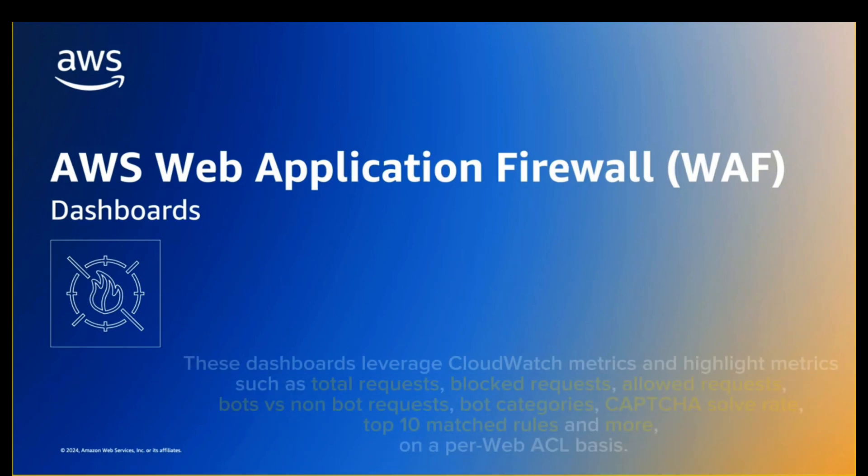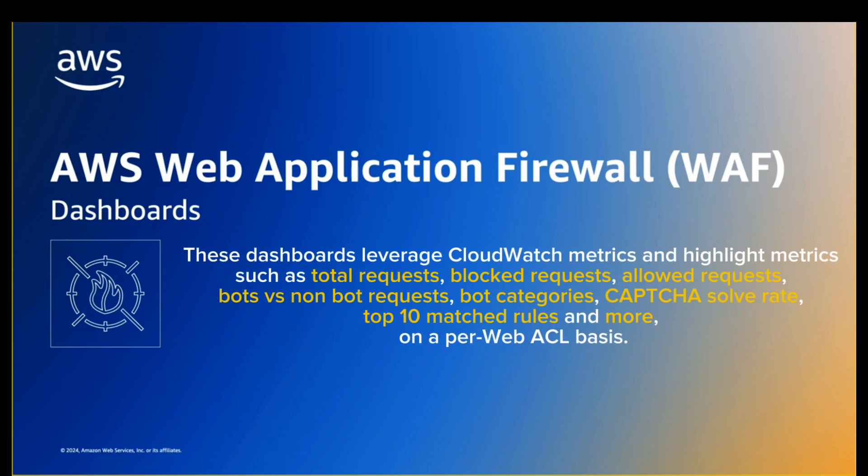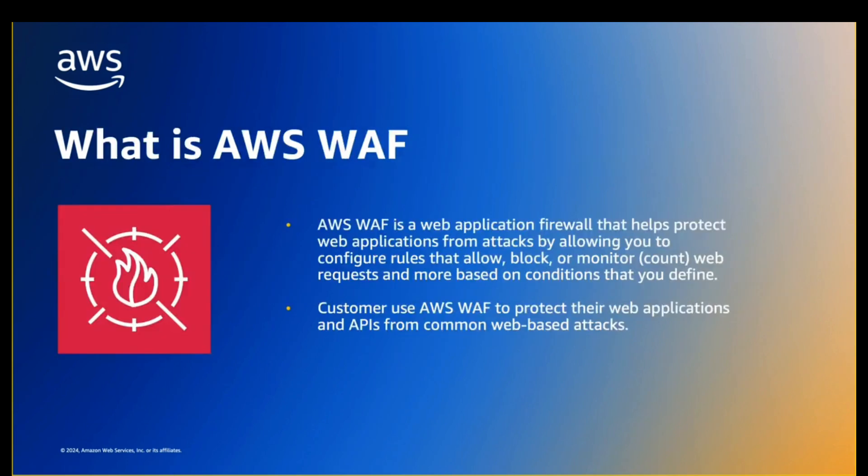These dashboards leverage CloudWatch metrics and highlight metrics such as total requests, blocked requests, allowed requests, bots versus non-bot requests, bot categories, CAPTCHA, challenge, top 10 matched rules, and more on a per-web ACL basis.